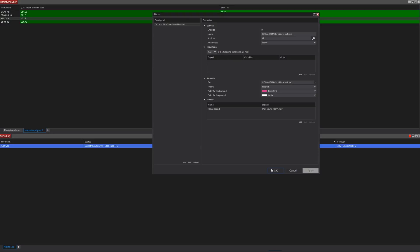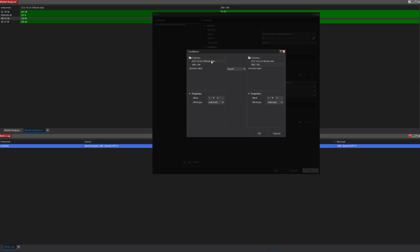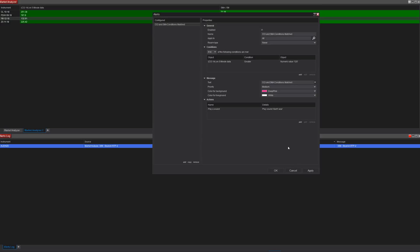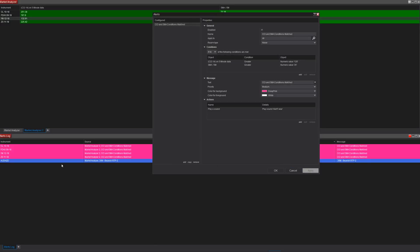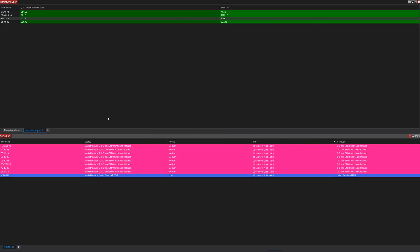We forgot our conditions — let's go up to Conditions and add them in. The CCI is on the five-minute chart. If this column is greater than the numerical value of 120 — you have to switch it to a numerical value because you're not comparing it to another column — press OK. Now add another condition: SMA has to be greater than the numerical value of 35. Press OK, then hit Apply. There are all our alerts — every time both conditions match, we'll get those alerts in the log.